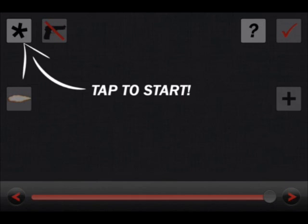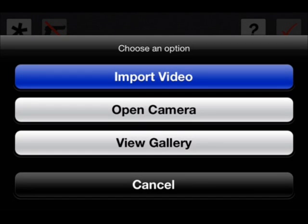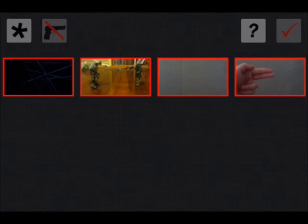Just going to click tap to start. Let's do import video. You can do open camera that just lets you record it, but I'm just going to choose...